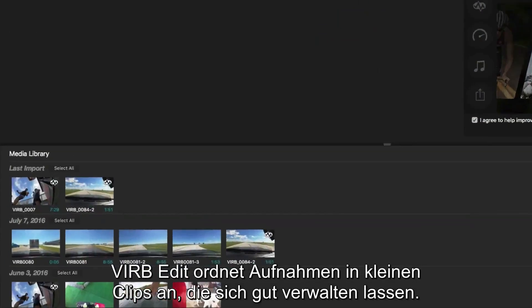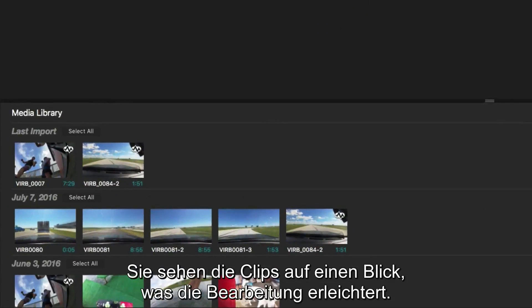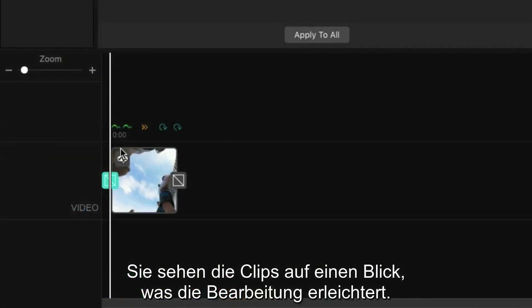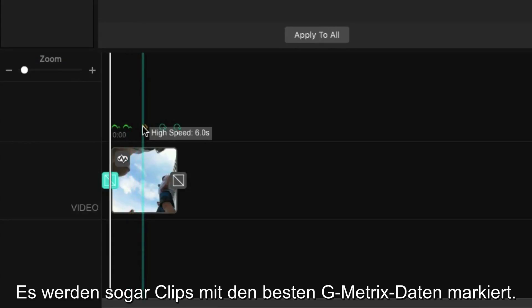VrbEdit organizes your footage into easy-to-manage clips, and you can see them at a glance, which makes for easier editing. It even highlights your clips with the most impressive Gmetrix data.